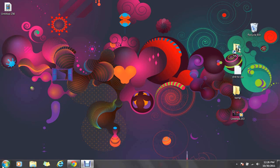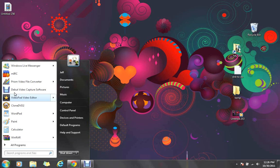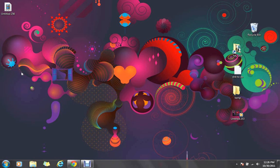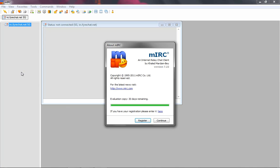go back to MIRC, MIRC, whatever the fuck you want to call it, and look at that. Evaluation copy, 30 days remaining, as opposed to 20-something I had a minute ago.